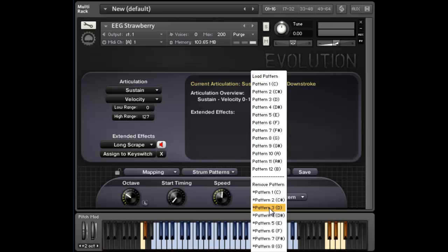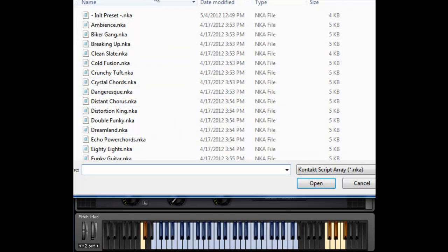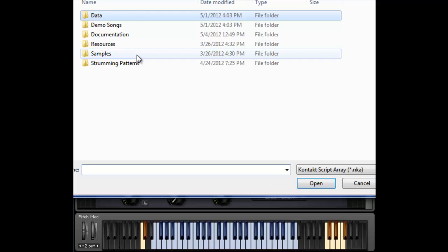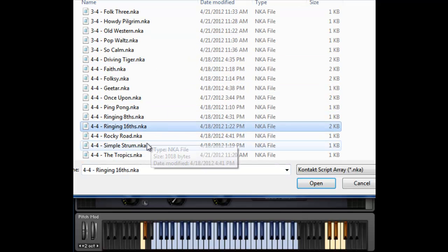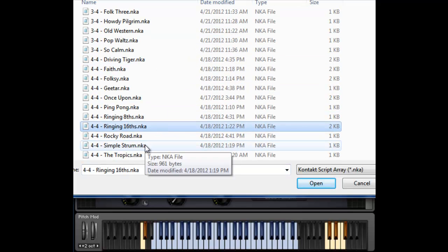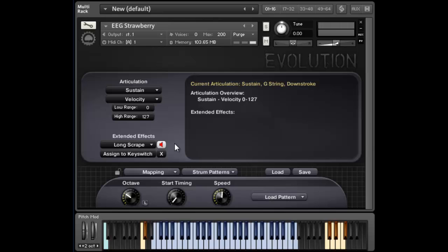So let's load in a pattern, and I'm going to load it on the C, and we'll navigate to the strumming patterns folder, and I'll load in a simple strum pattern right here. And you'll notice on the keyboard, you can see a key switch created right there.